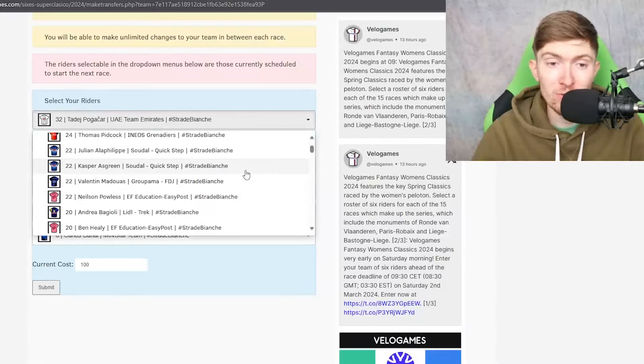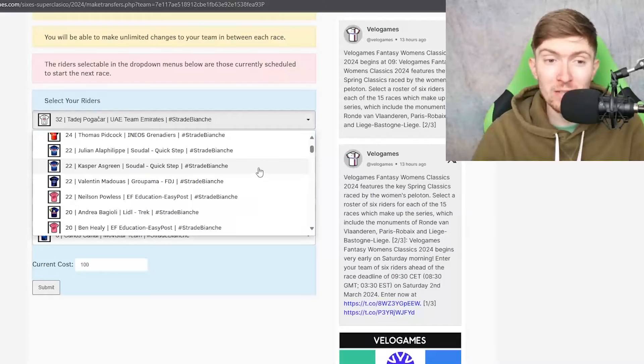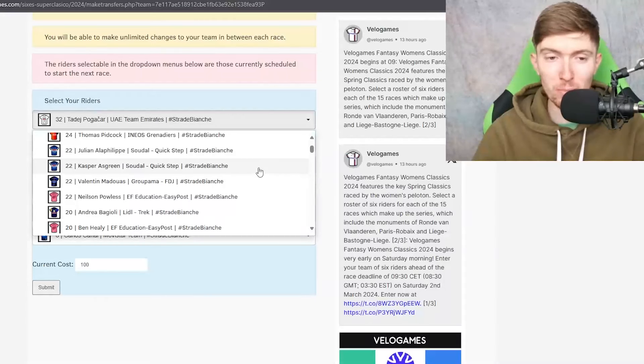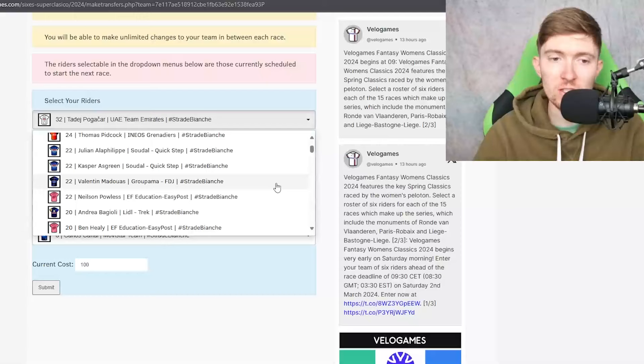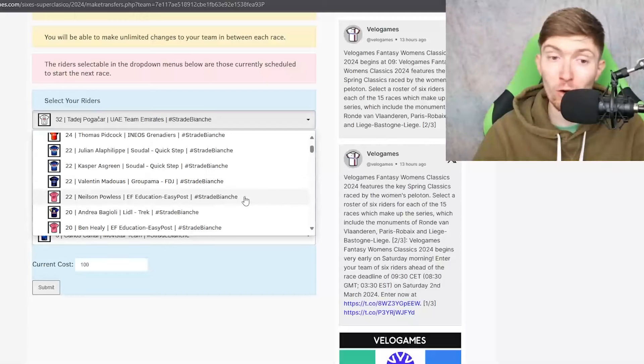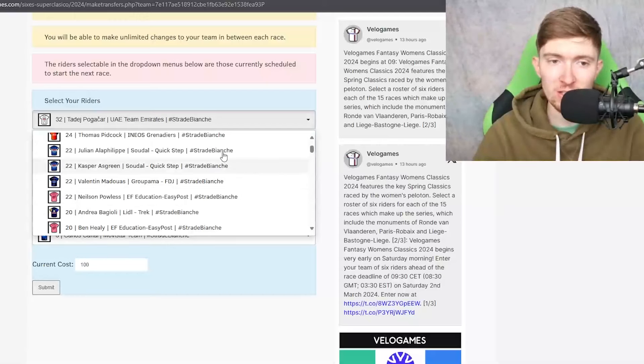Asgreen I know he came third in this race a couple of years ago but I again just haven't seen the signs so far this year.